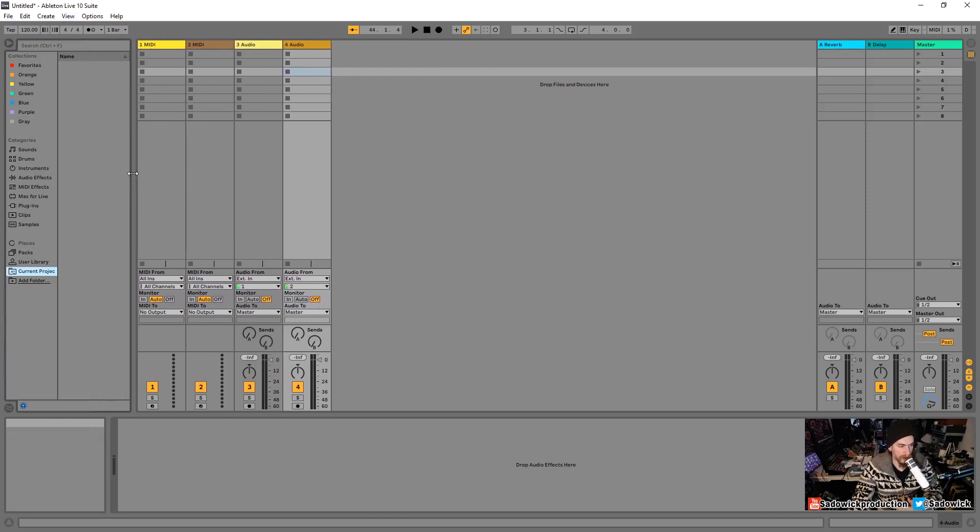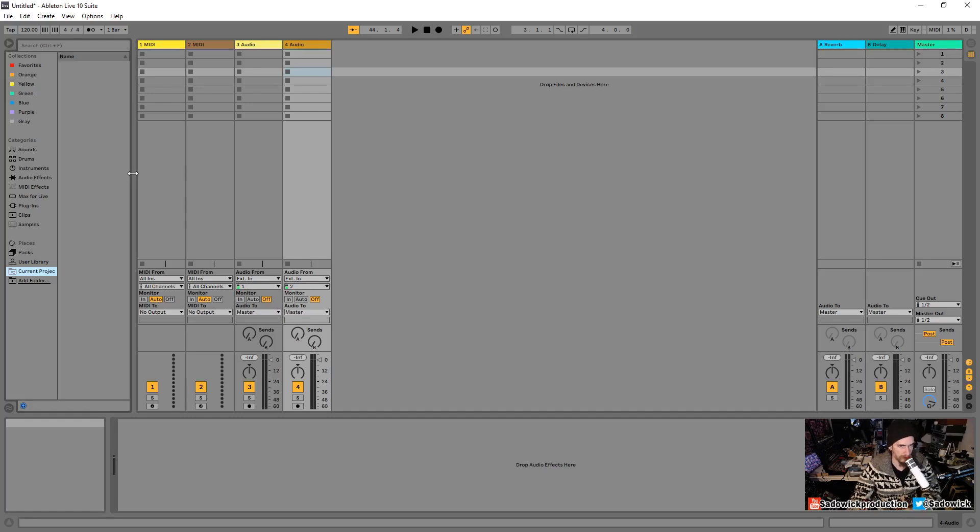So that would be the basic UI overview. I hope you enjoyed that video and yeah, take care and have a good one. See you soon.